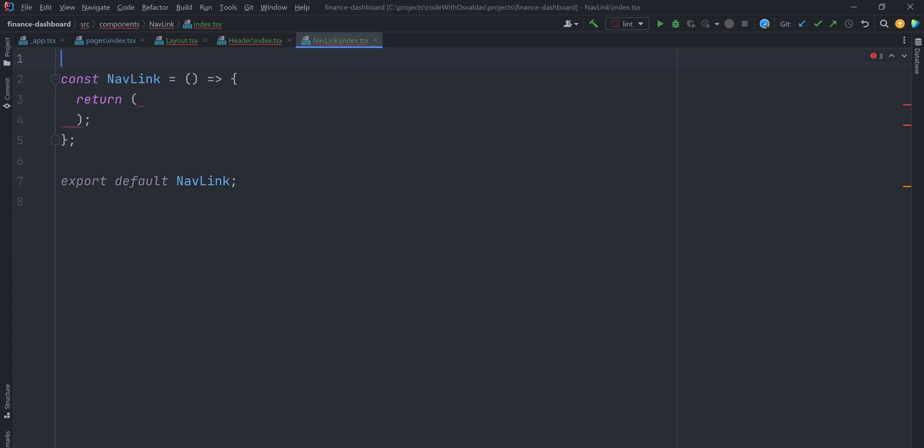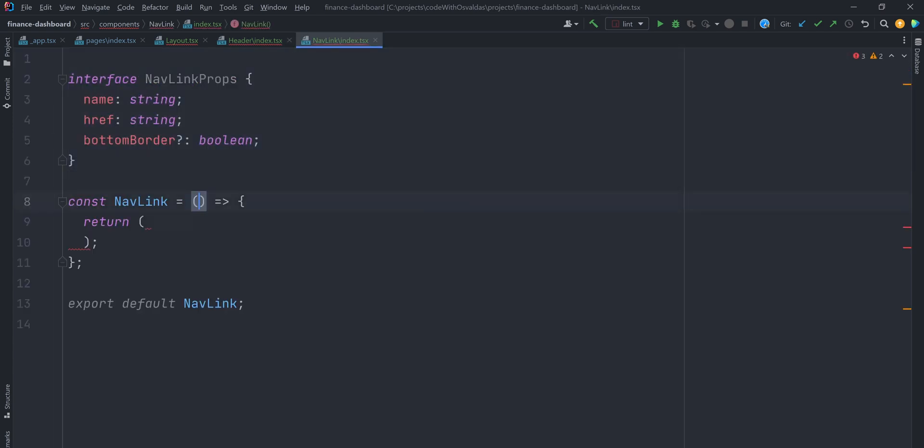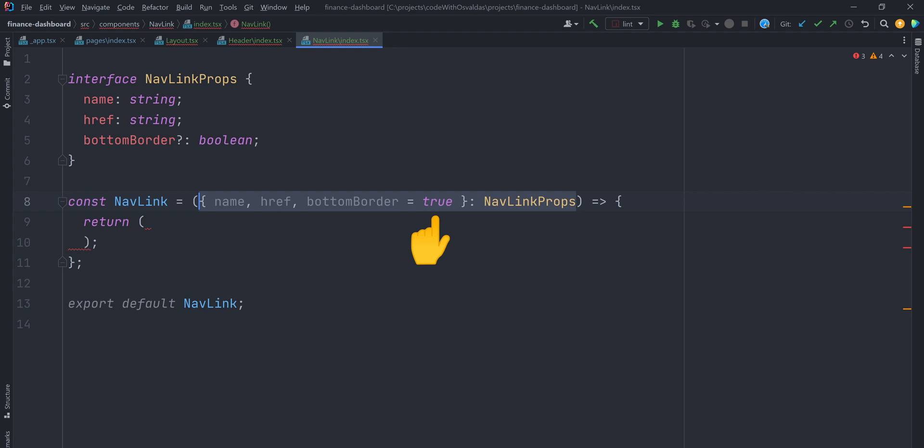Define an interface for props it accepts, and destructure all of them. Additionally, setting the bottom border prop default value to true.